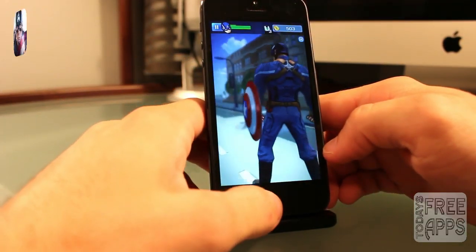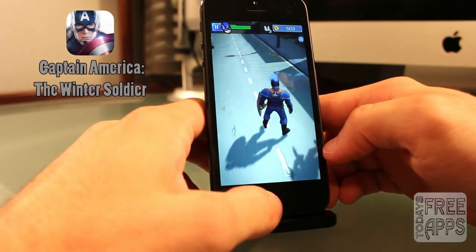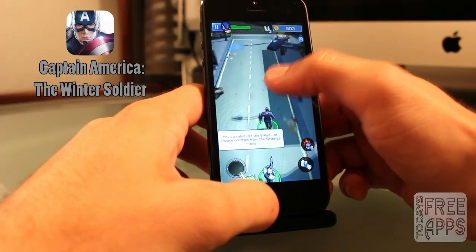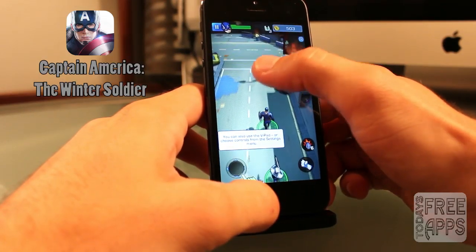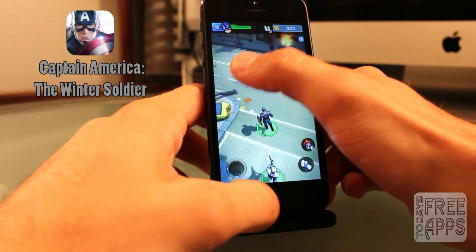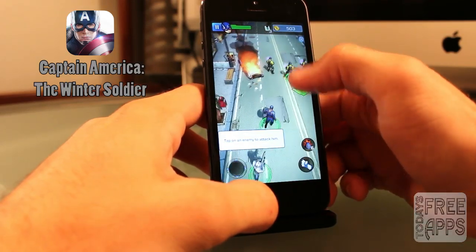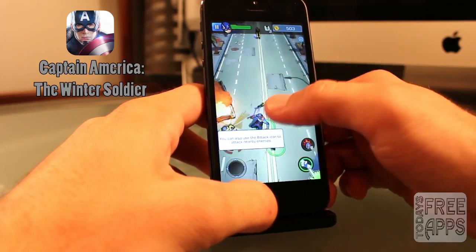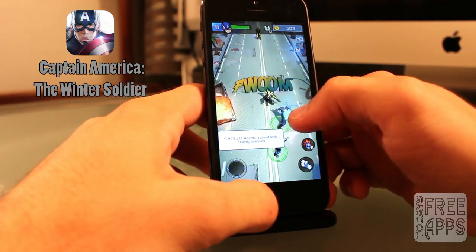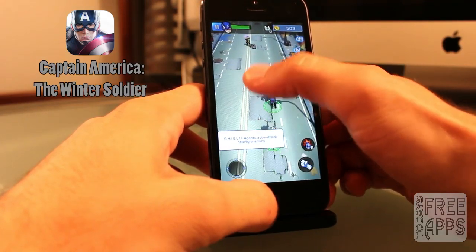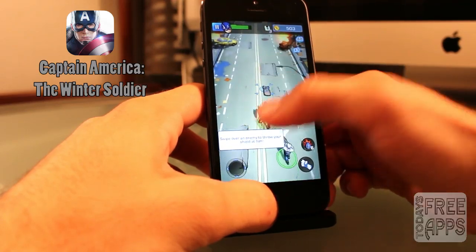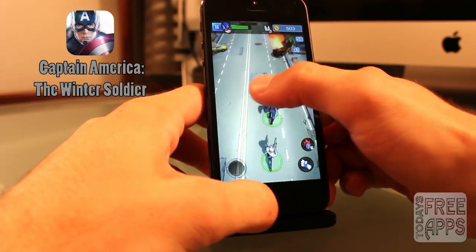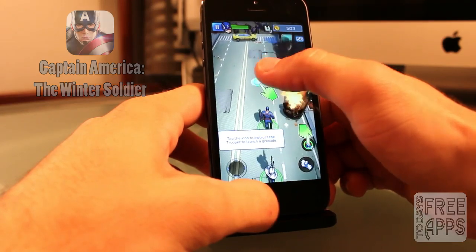This next app is called Captain America: The Winter Soldier, and this game is based off the recent Captain America movie. In this game, you play as Captain America and lead your shield strike team as you struggle to contain a massive global attack by several criminal organizations — your job is to stop the attacks and take the battle to your enemies. Go check it out in the App Store.